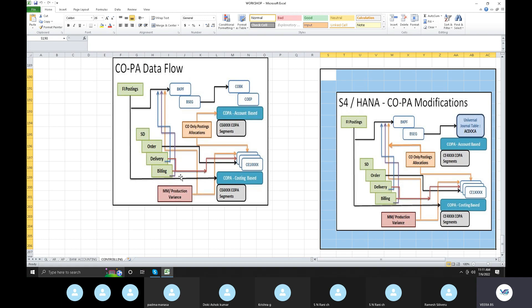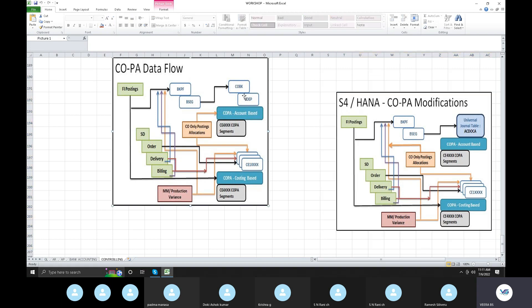The customer data is generated and authorized. Sales data also generates accounting documents. If you generate sales data, financial and general ledger accounting data is produced. The relevant tables are COBK and COEP. In S4, the COBK and COEP tables are located in the ACDOCA table. These are the two key tables, and the rest remains the same.